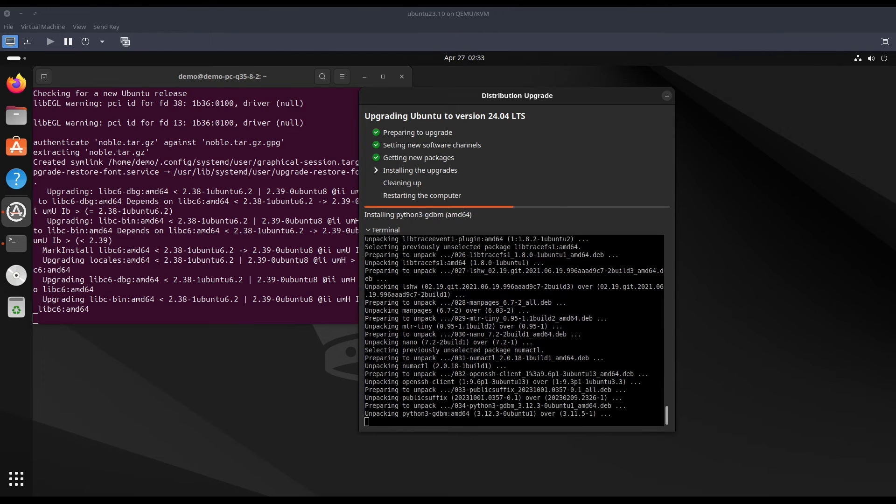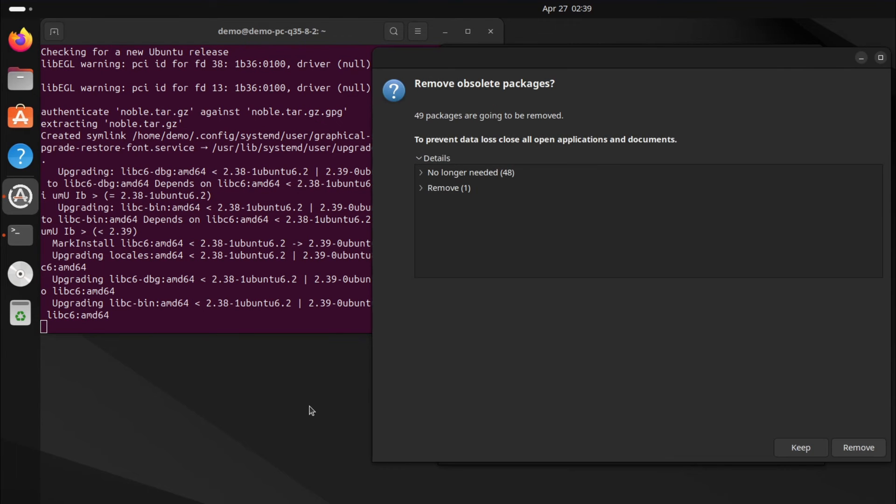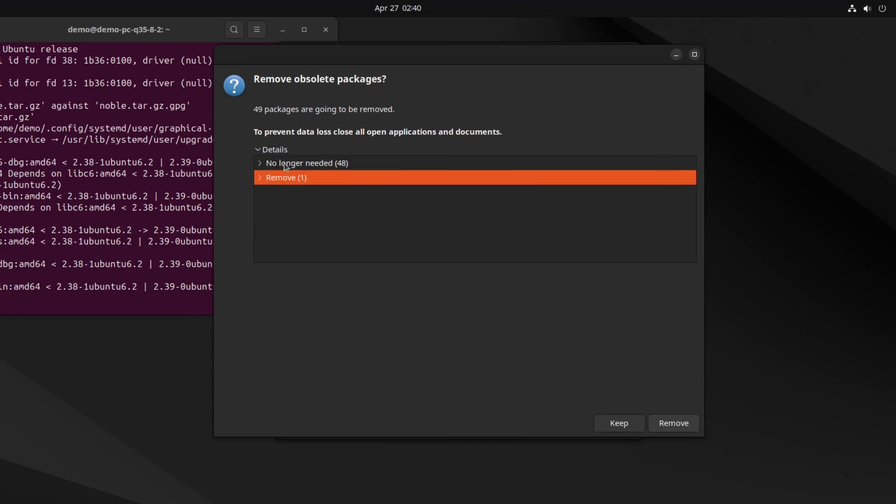It will ask for some packages to keep and remove them. You can keep it if you think that you use them, or you can remove it.